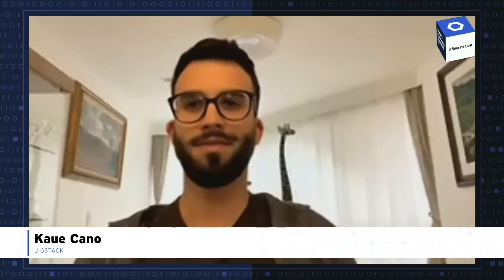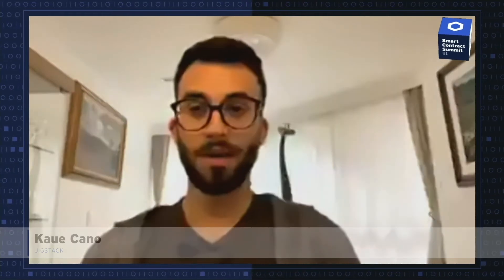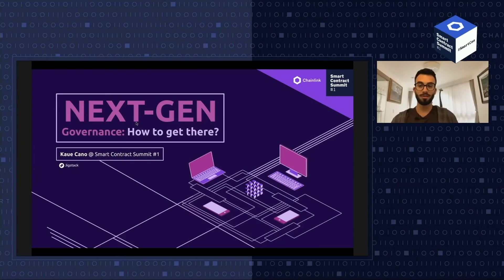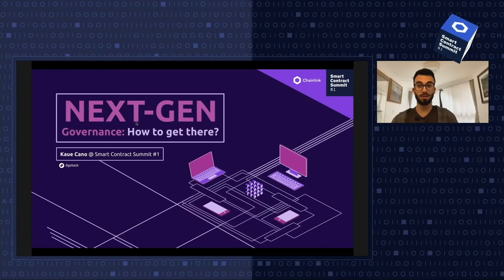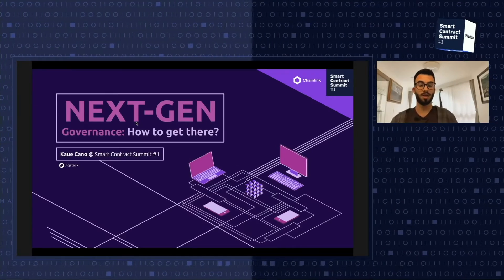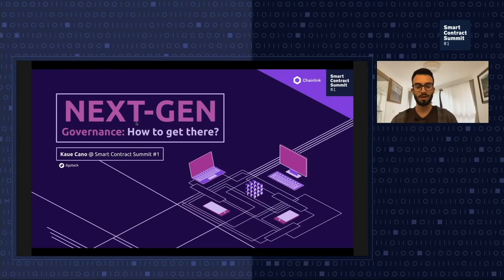Hi everyone. Hope you're having a wonderful Friday with such wonderful talks. I'm Kaui, blockchain lead at Jigstack. And today we're going to talk about governance, more specifically next-gen governance and how to get there.